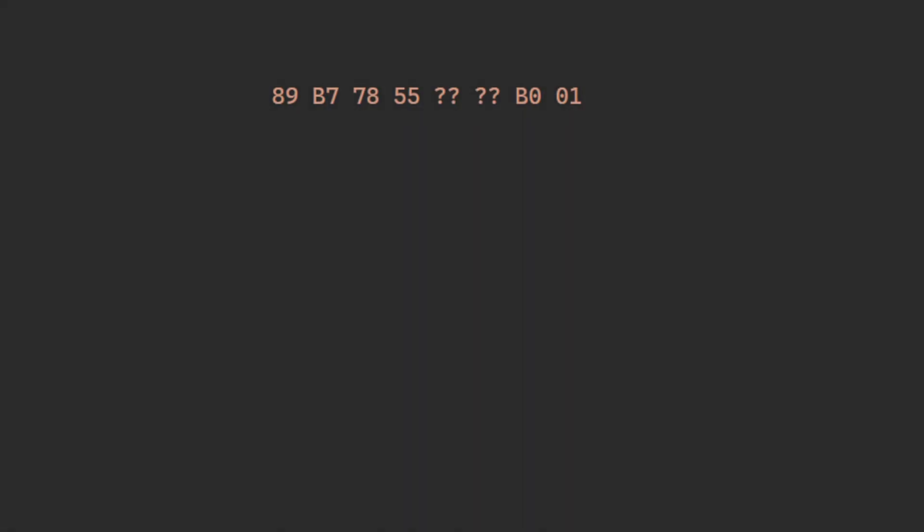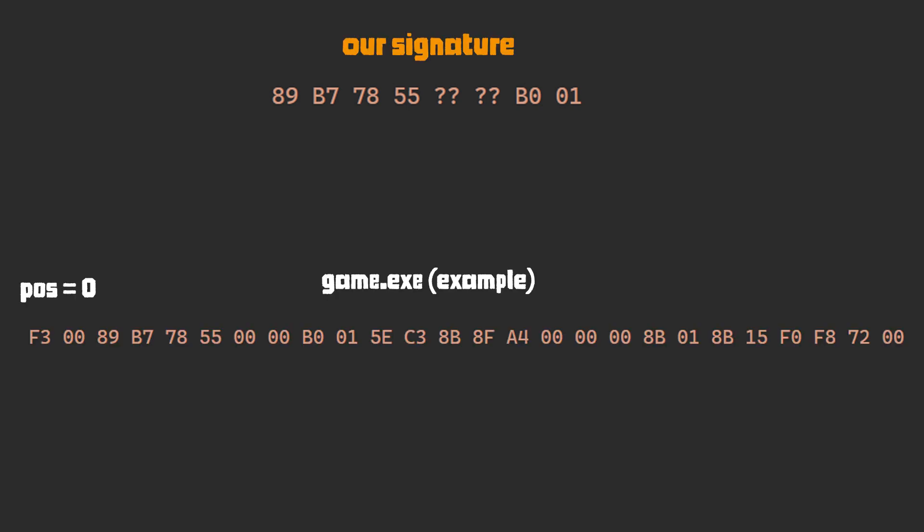To understand the code we will write, let's illustrate what goes on. Here we have a signature — this is what we will try to find in the process memory. We will use question marks for the bytes we want to ignore when comparing. First we dump the targeted memory region into a byte array. Now that we have the data needed, we can start scanning for our pattern.